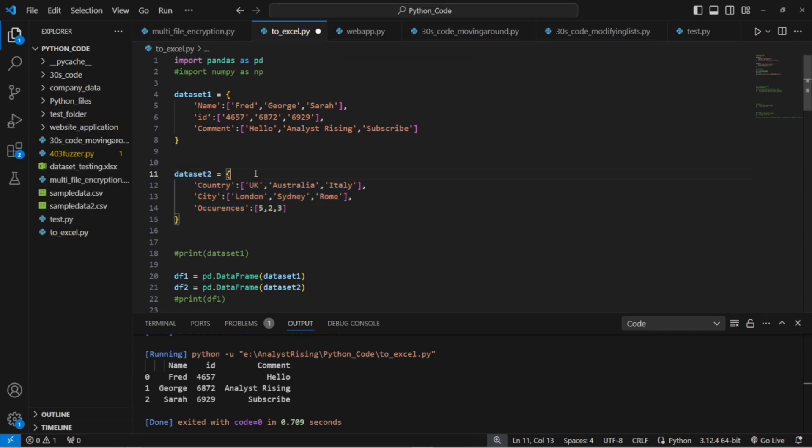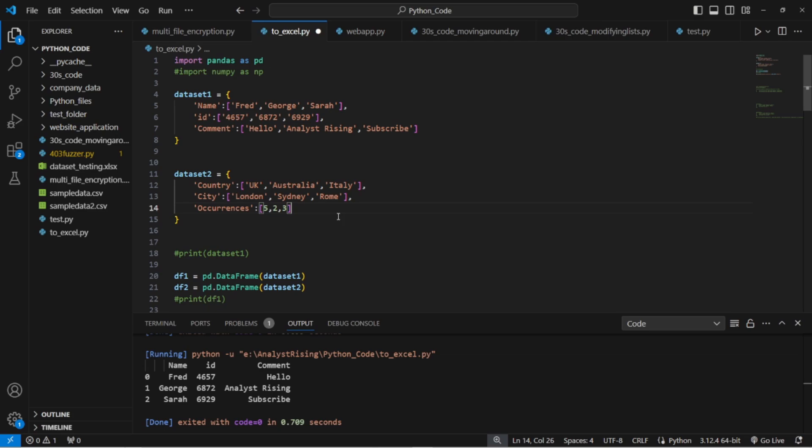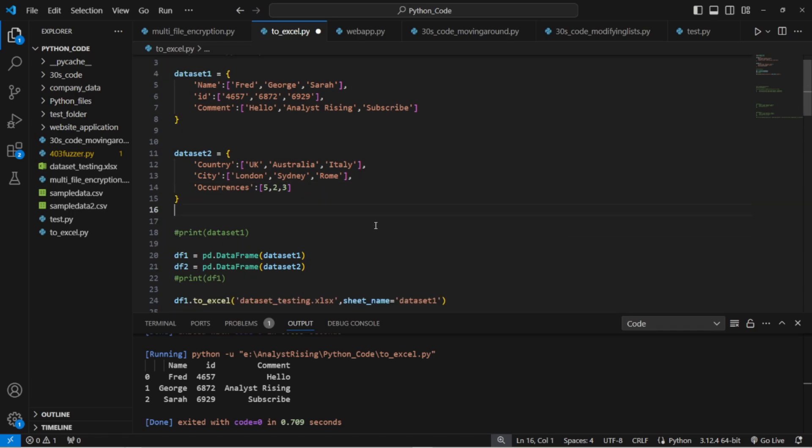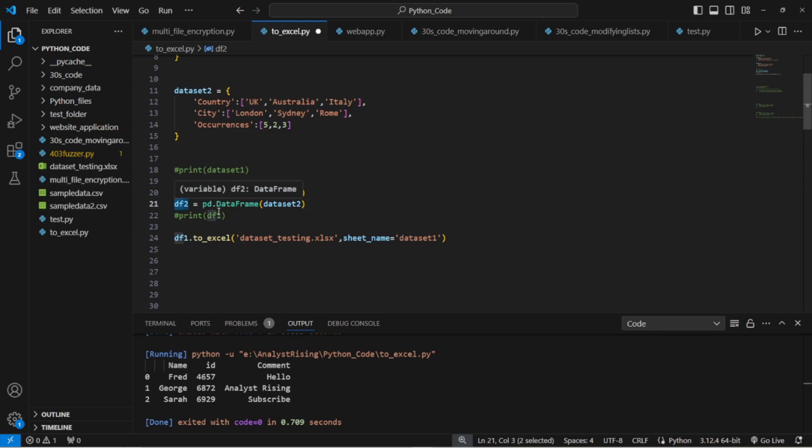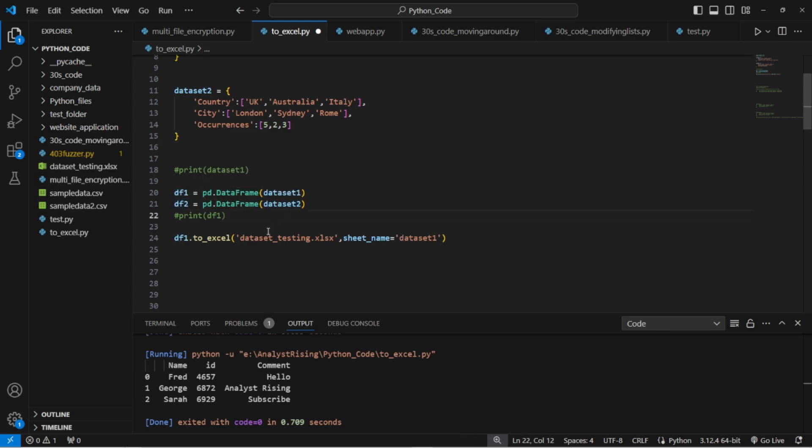We're bringing in our second data set. It's another dictionary and this time I've called it dataset 2. Instead of name, id, comment we've got country, city and occurrences. Country is UK, Australia, Italy. City is London, Sydney, Rome and occurrences is 5, 2, 3. You've got a second data set to play with. Similar to the first data set except this time I called it df2 and I've referred it to the second data set as dataset 2.